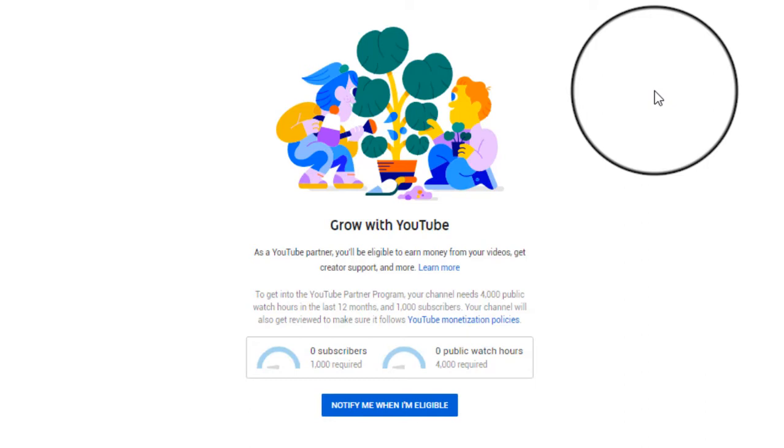There's one key thing to point out: you have to maintain those 1,000 subscribers and 4,000 watch hours every 12 months. If you get 5,000 or 10,000 subscribers and stop putting new videos out, your videos will get outdated and get less views. Other people make new videos, pushing you down. If you go under 4,000 hours in a year, you'll lose your monetization. This is not something where you create a thousand videos and walk away.